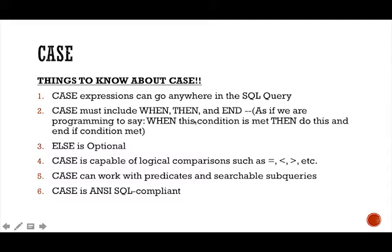So this functionality provides the developer the ability to manipulate the presentation of the data without actually updating or changing the data inside the SQL table. Pretty cool.